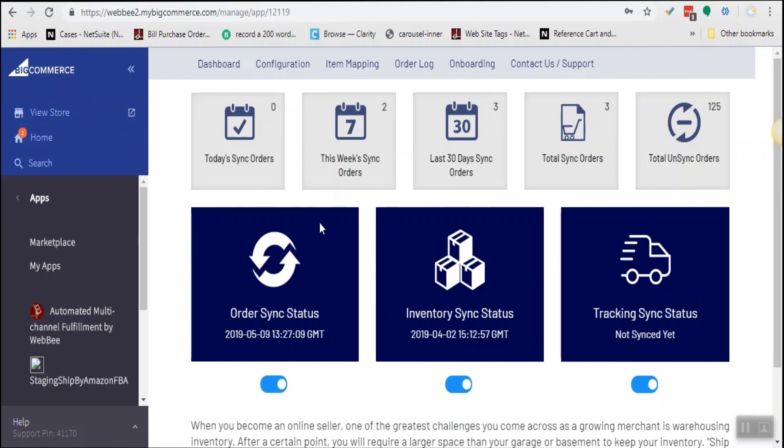Hello, this is AJ. Today I will be showcasing an app: Automated Multi-Channel Fulfillment by WebE.